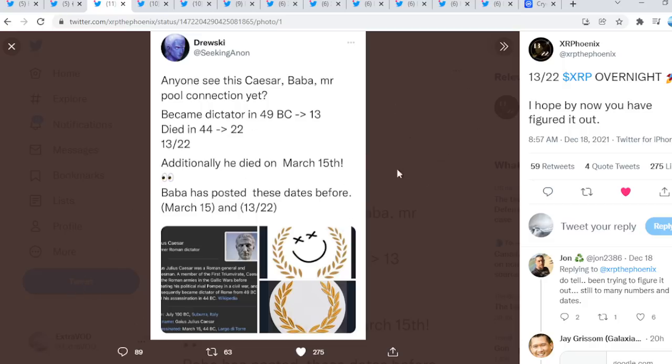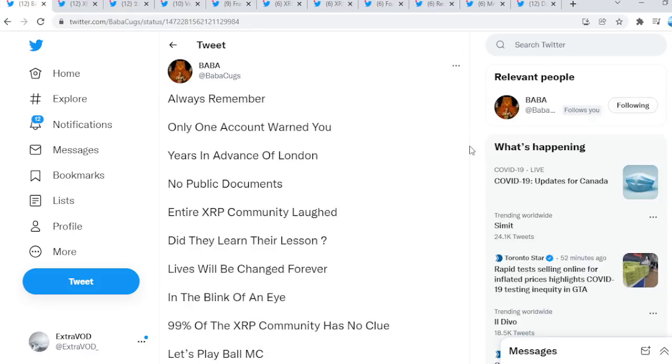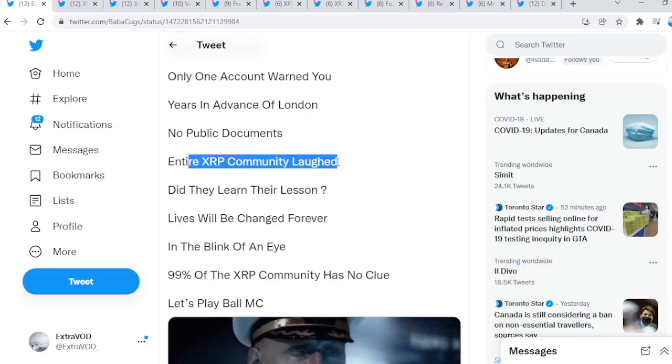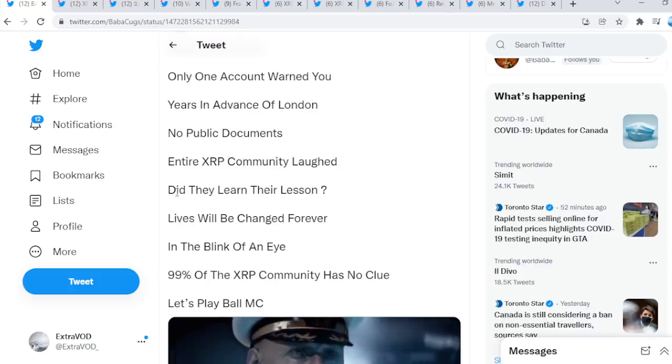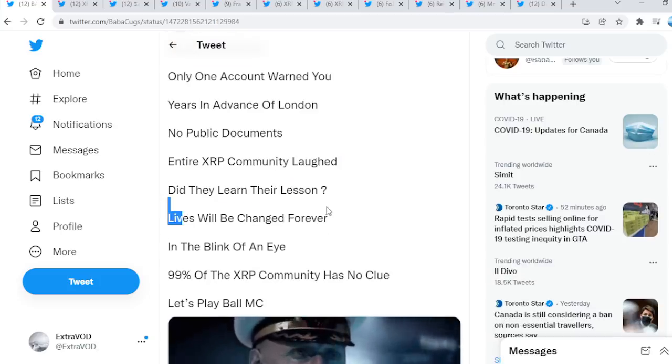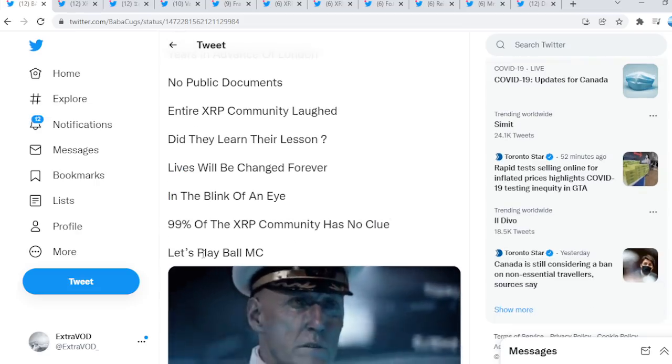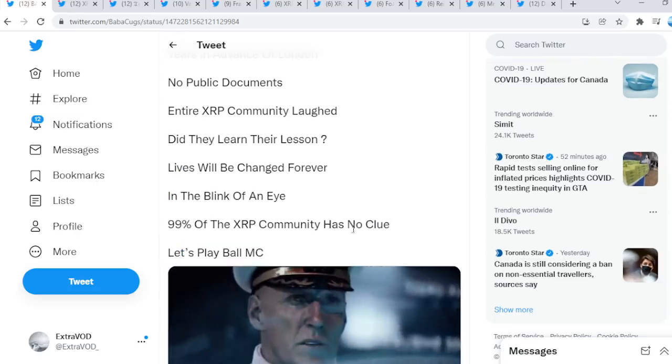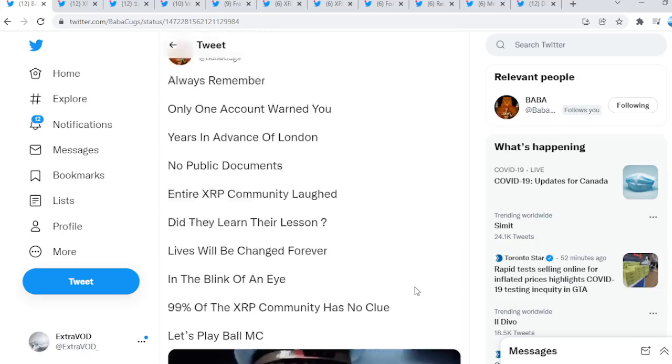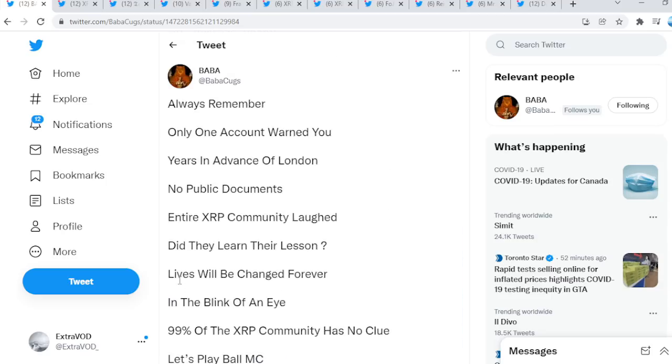Once again, guys, remember, look at this: 13-22. So we see a few tweets from Baba Cooks. Always remember, only when accounts warned you years in advance of London, no public documents. Entire XRP community laughed. Did they learn their lesson? Lives will be changed forever in the blink of an eye. 99% of the XRP community has no clue. Let's play ball, MC.